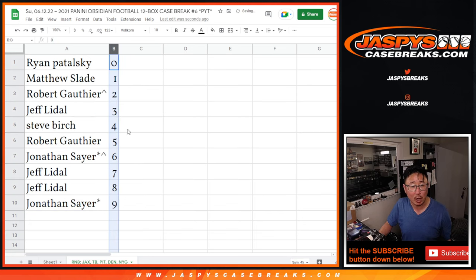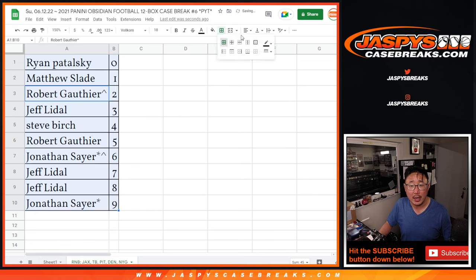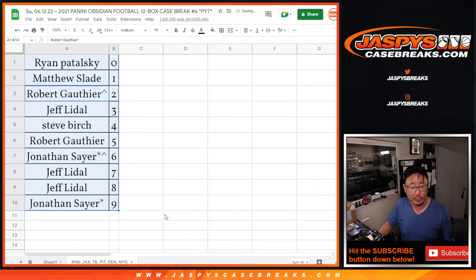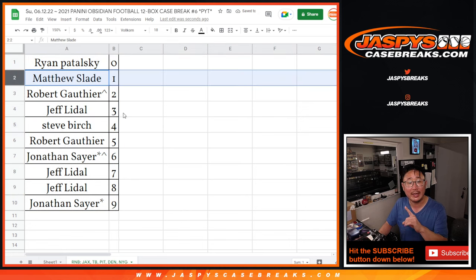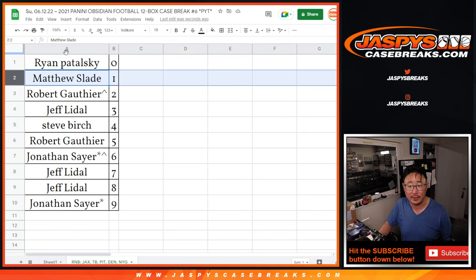Remember, zero gets any and all redemptions for this group of teams here, these five teams, including one-of-one redemptions. But Matthew, you'll still get live one-of-ones for that group of teams right there.